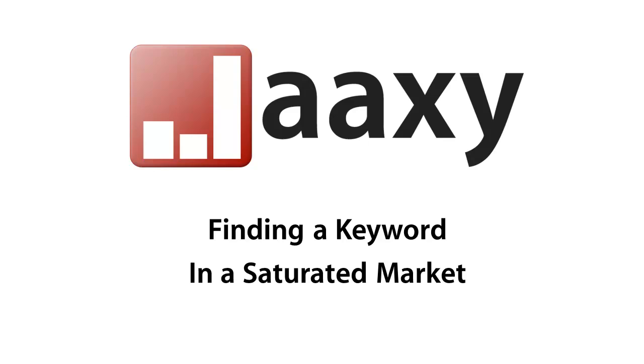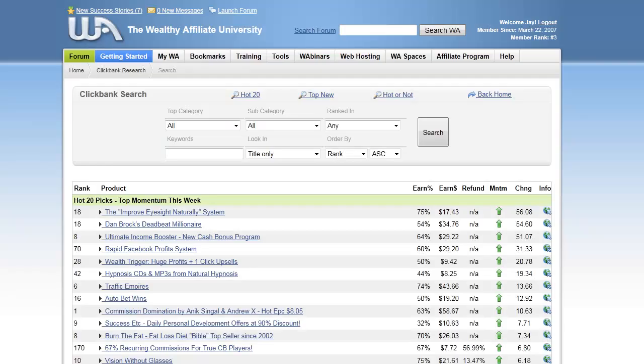I'm now going to show you how to find a keyword in a saturated market. The goal we're going for here is to find a really popular Clickbank product, take the main keyword of what the product is, and see if we can find a keyword that has some relatively high searches.